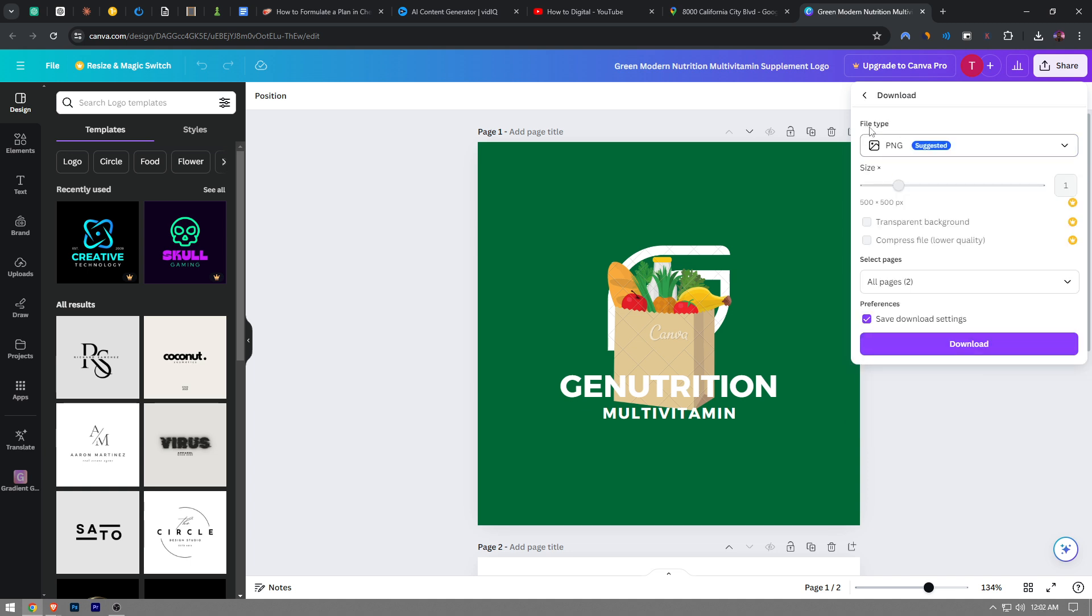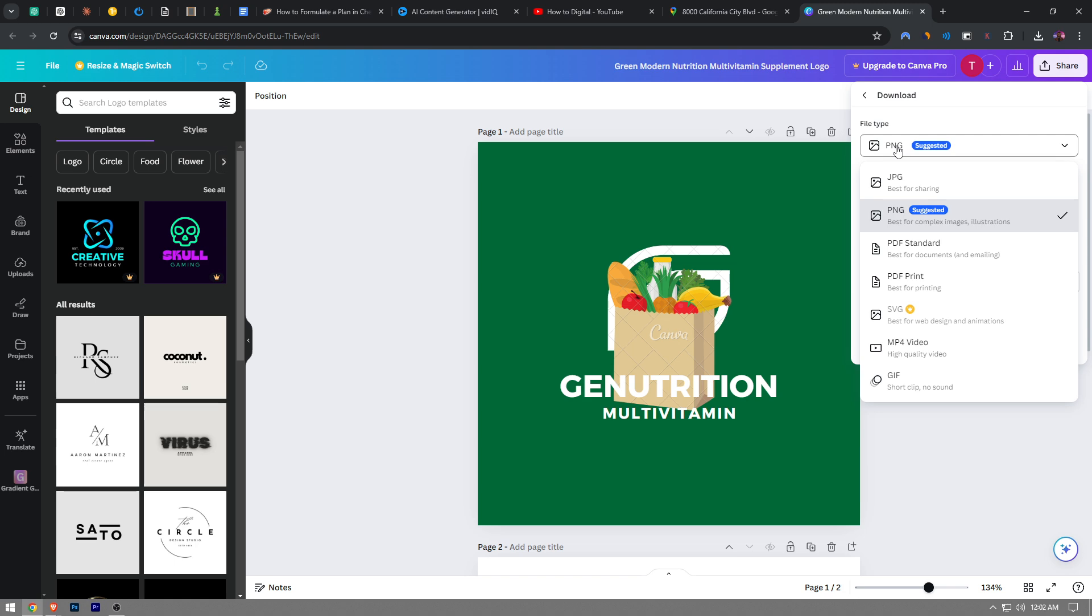Here we're going to choose a file type. You can either choose JPEG, PNG, PDF Standard, whatever you want. I'm going to go with PNG.